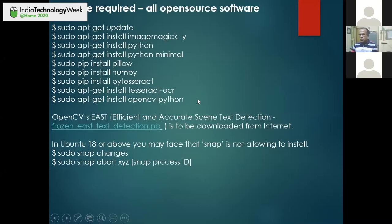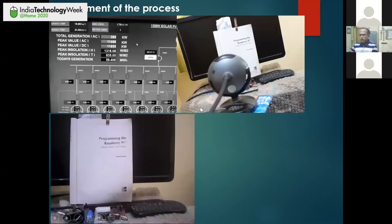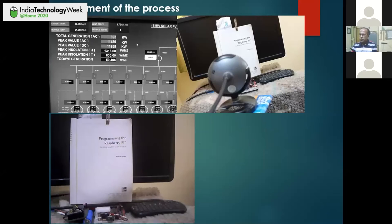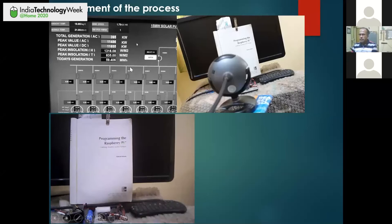After installing these softwares, the deployment process is as follows. We pick out the image using the same USB camera, take the color image, then convert it into grayscale. After converting into grayscale, we apply the EAST frozen database for image analysis. In the next screen I will show you the schematic.